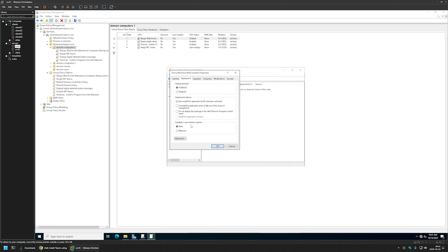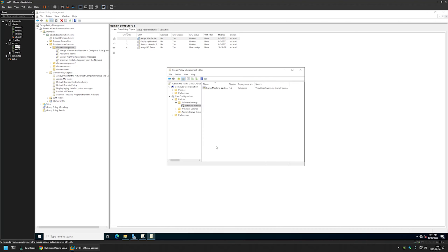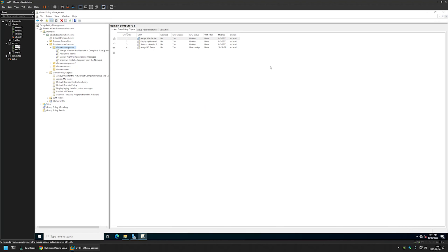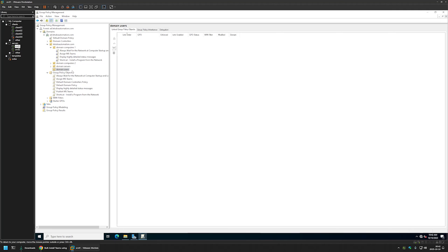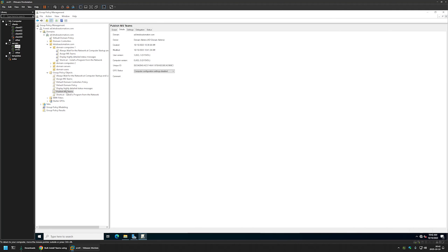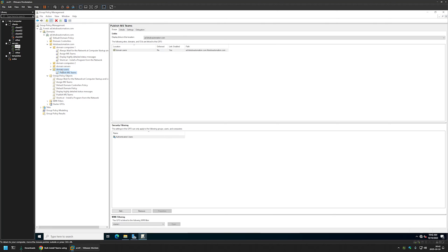Under Deployment, I'll select 'Basic Installation' for the Installation User Interface Options because I don't want to give users any options to select during installation. I'll click OK and close the editor. I'll select the policy, go to Details, and set GPO Status to 'Computer Configuration Settings Disabled' since this policy only has user settings. Now I need to link it to the Organization Unit holding our users — that's the 'Domain Users' OU. I'll select the policy and drag and drop it onto that OU.